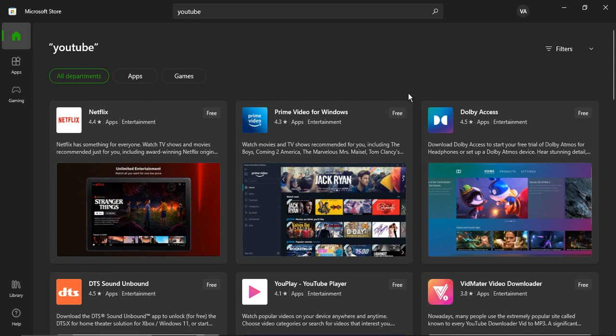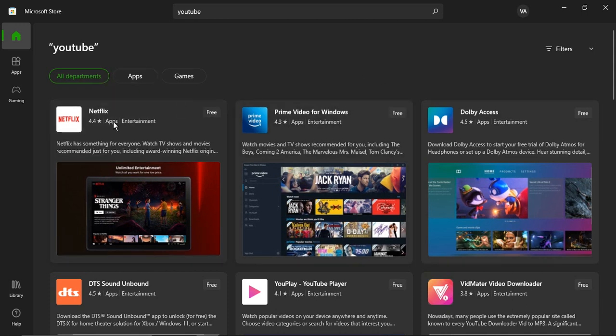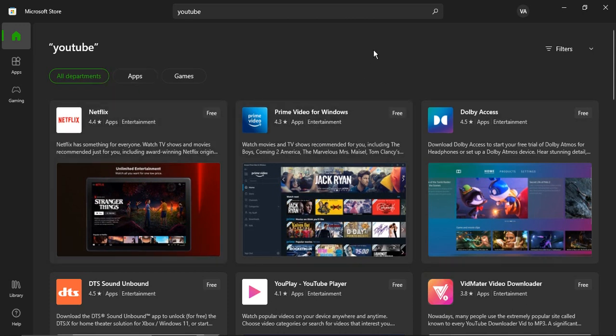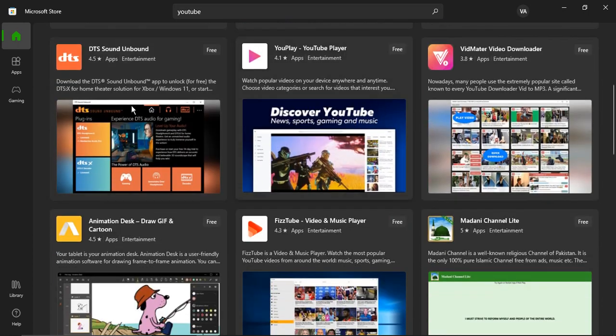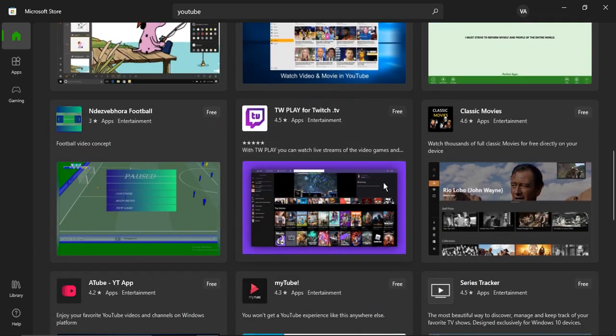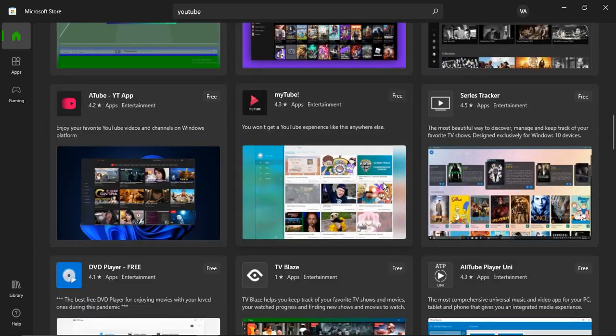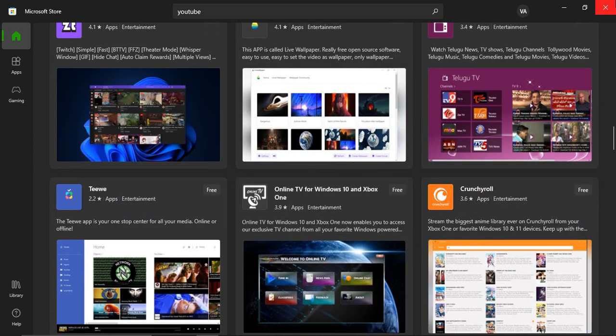If I do this, then you can see that I'm not getting the YouTube app. I'm getting Netflix, I'm getting Prime Video, I'm getting Dolby Access, I'm getting lots of other apps, but I'm not getting the YouTube app. So this is pretty strange.